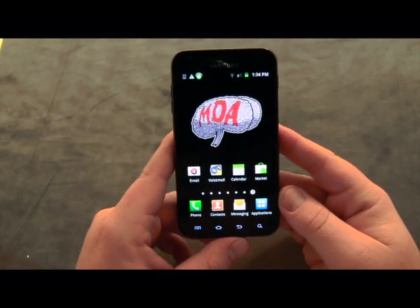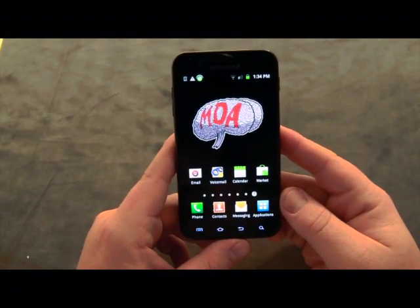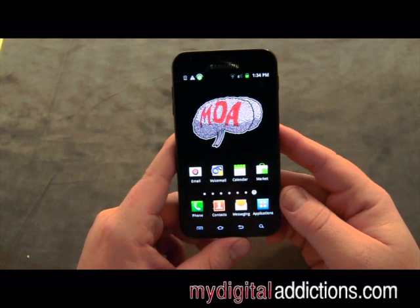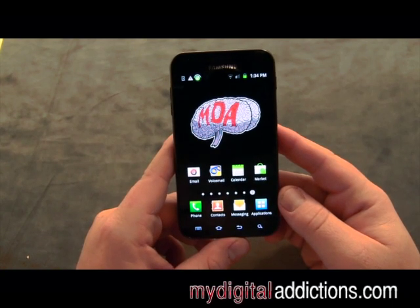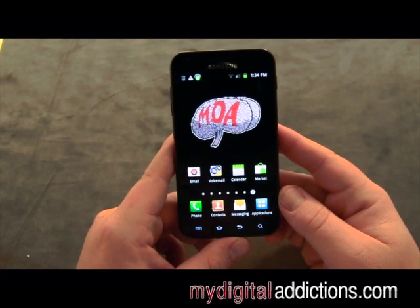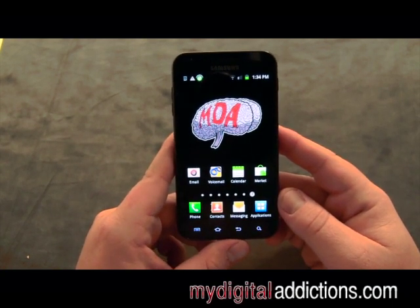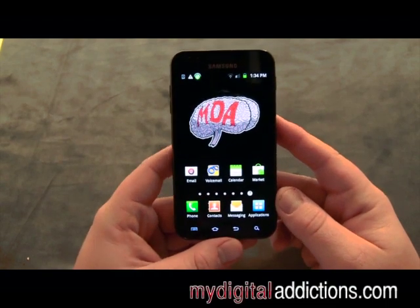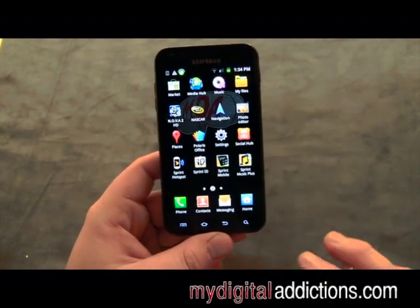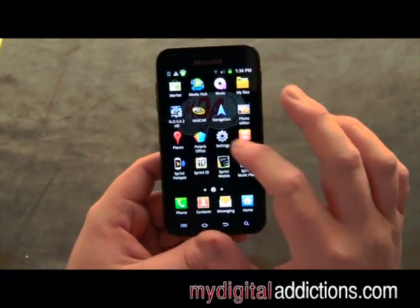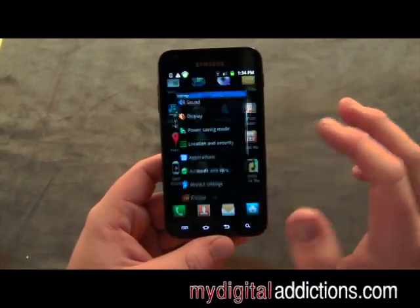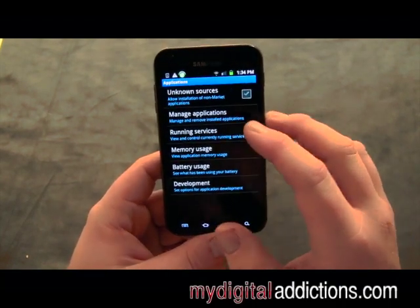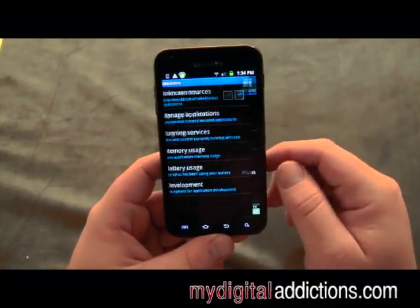In this video I'm going to show you how to uninstall an application on your Samsung Epic 4G from Sprint. Basically whenever your memory is getting full, or you're just tired of using a certain app and you don't want it anymore, you can go to Settings, then Applications, and then Manage Applications.